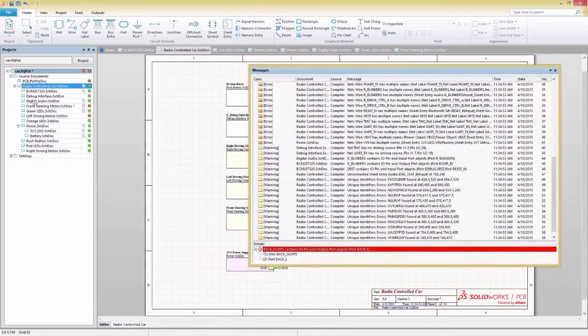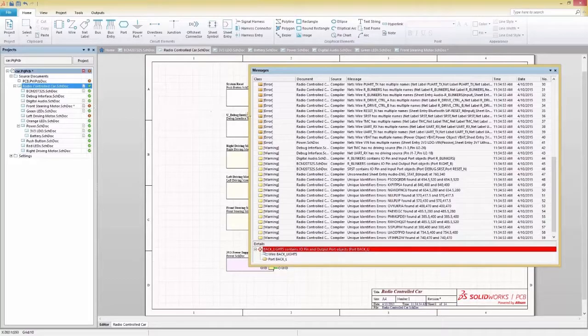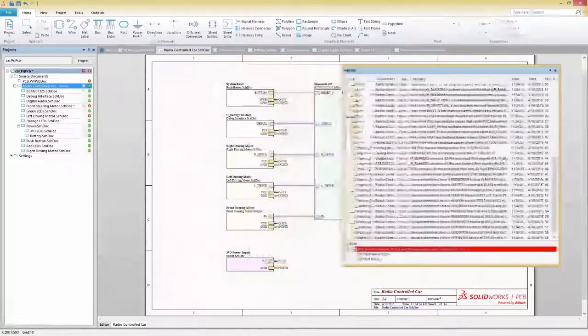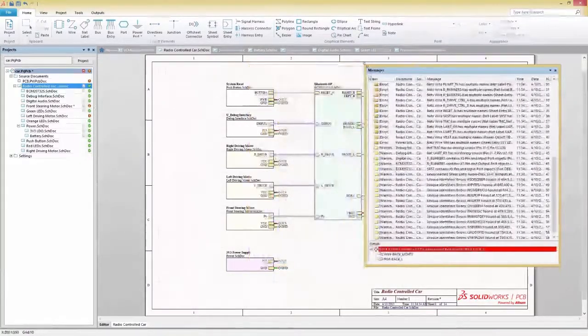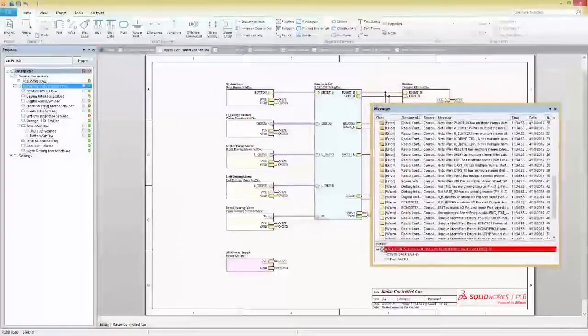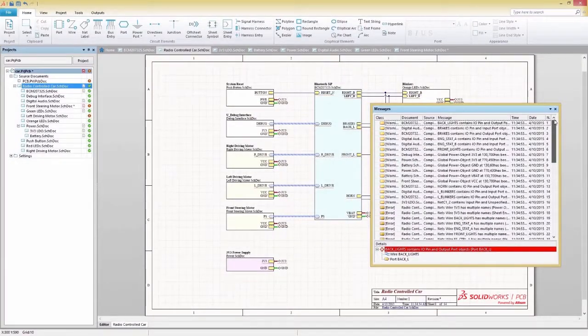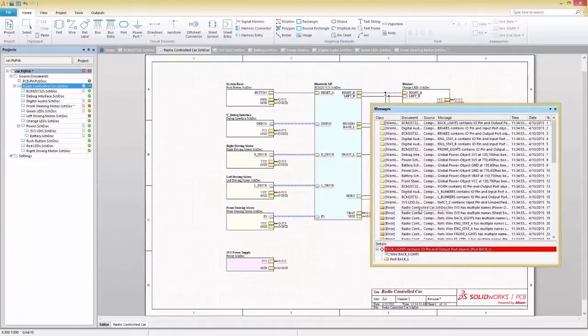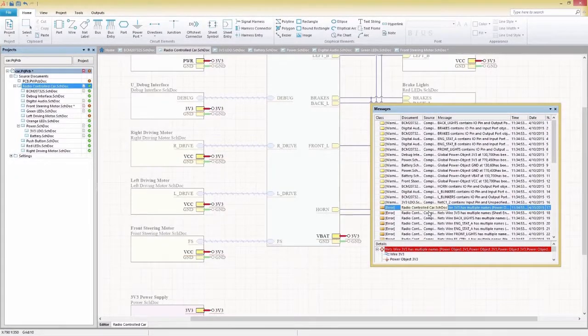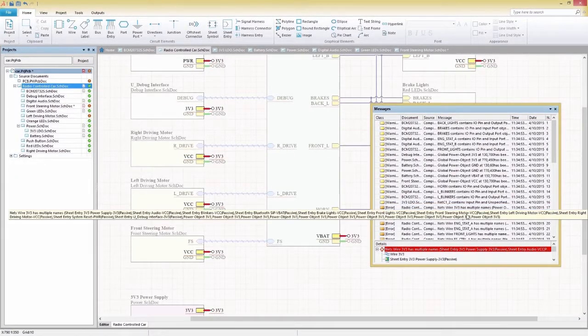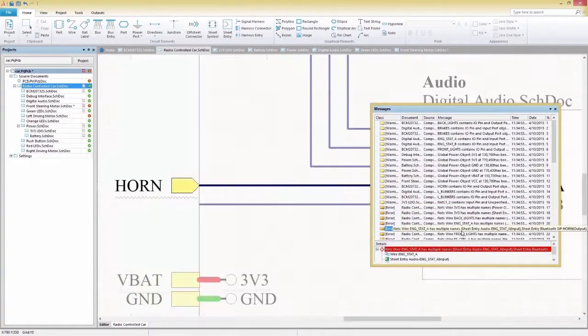Any errors found in your schematic will display in the errors panel, and you can quickly identify an error visually with a powerful cross-probing function, which highlights and zooms in on the selected error.